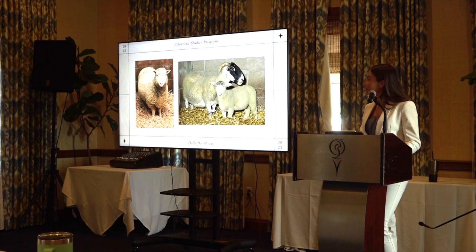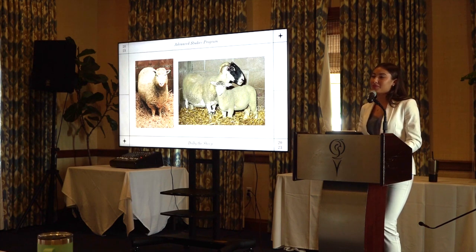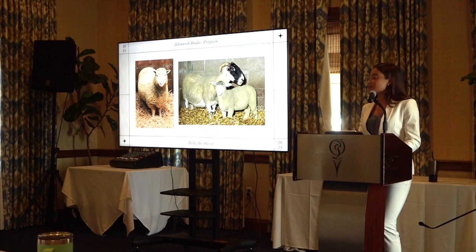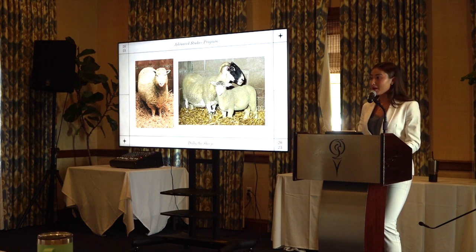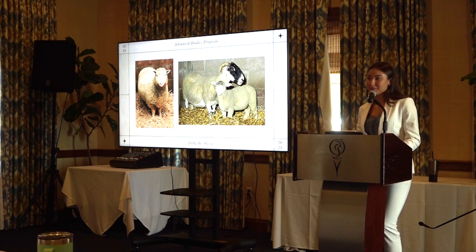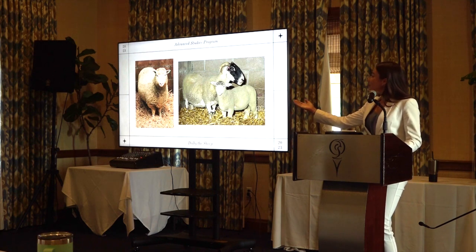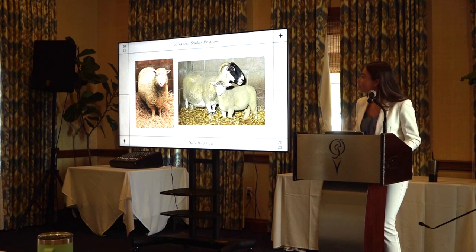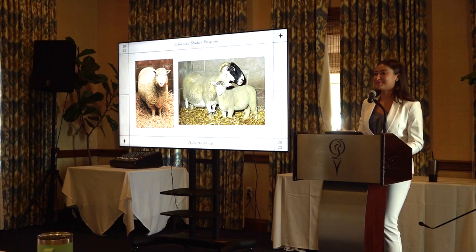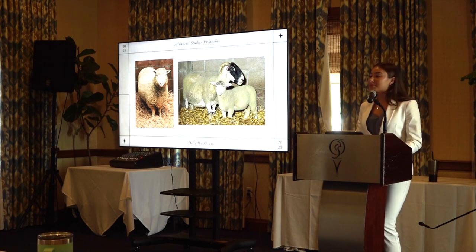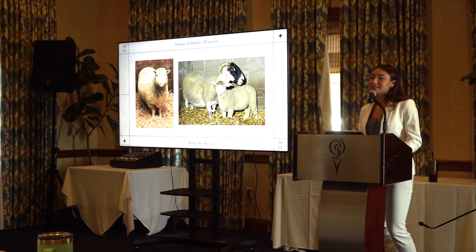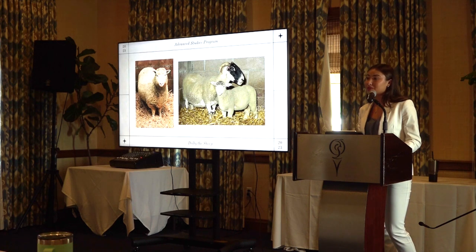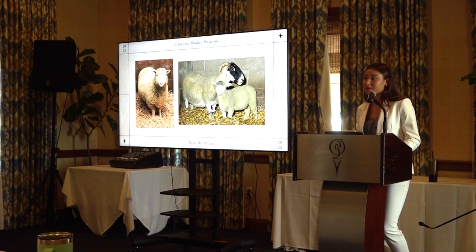This is Dolly the sheep. She is probably one of the most famous clones in history, because of the scientific process that was used to clone her, which I will go into more later in the presentation. This is Dolly and her surrogate mother on the left and that's Dolly full grown on the right. I would like to mention that Dolly only lived up to six years old, although sheep have a lifespan of 10 to 12 years, so clearly her lifespan was cut very short.